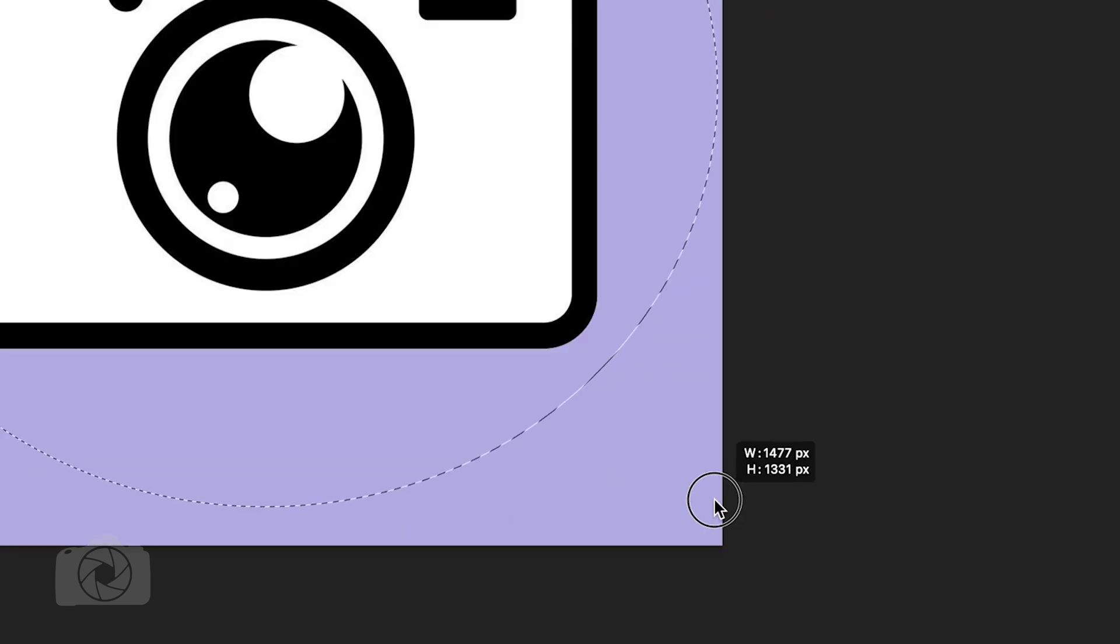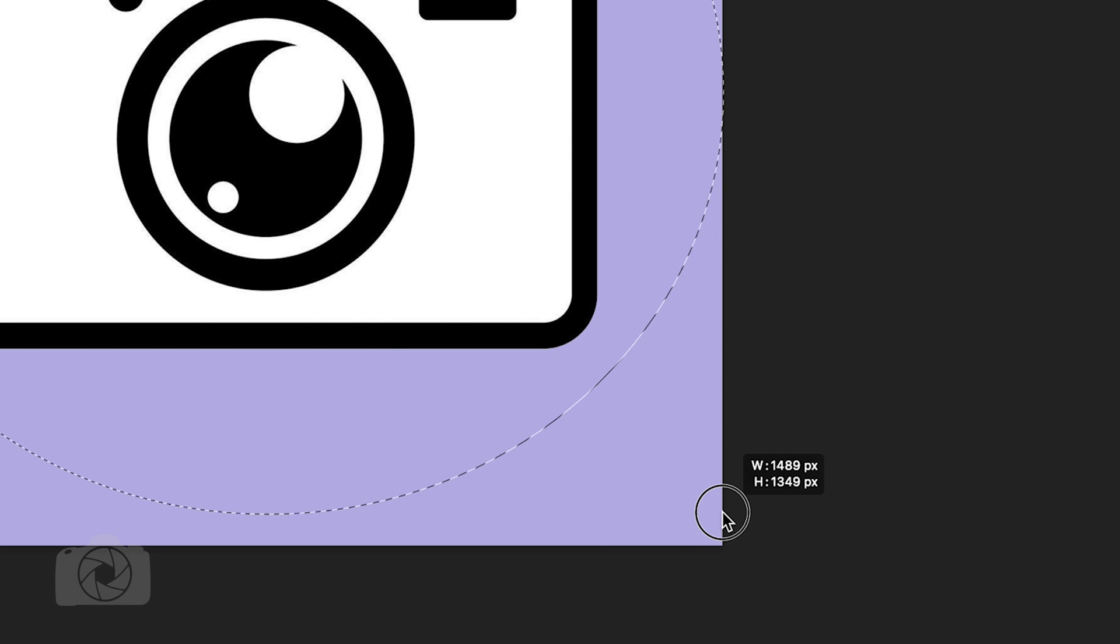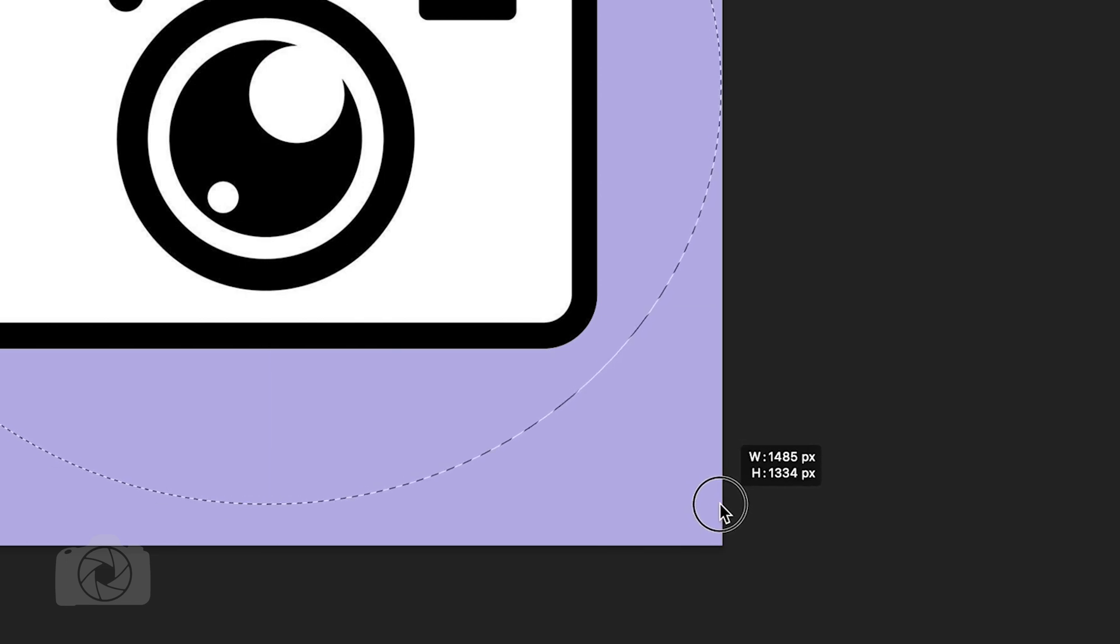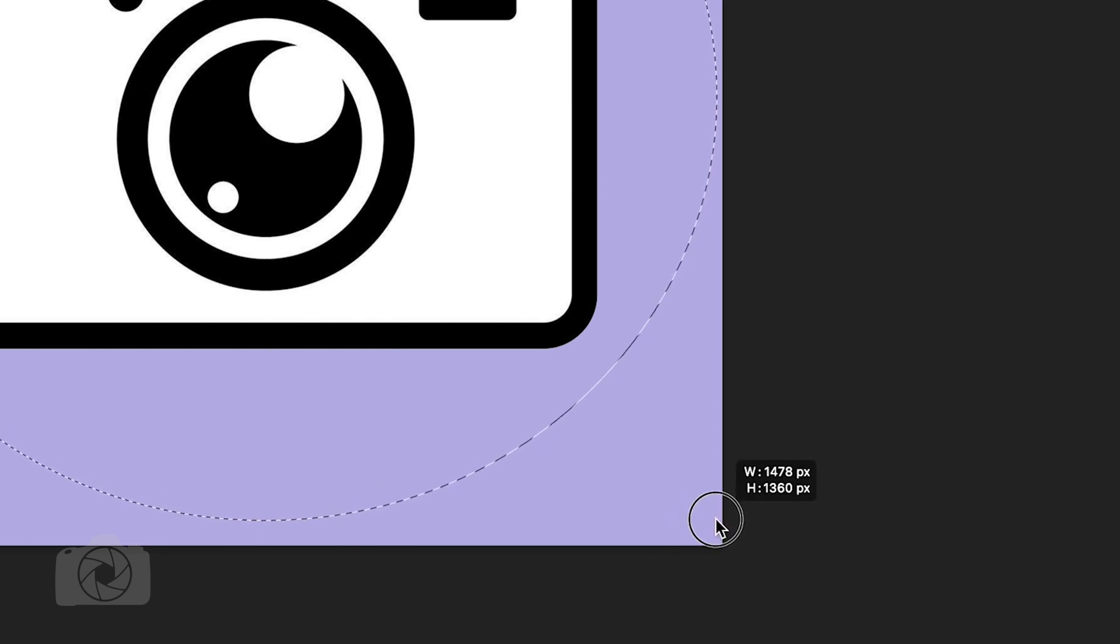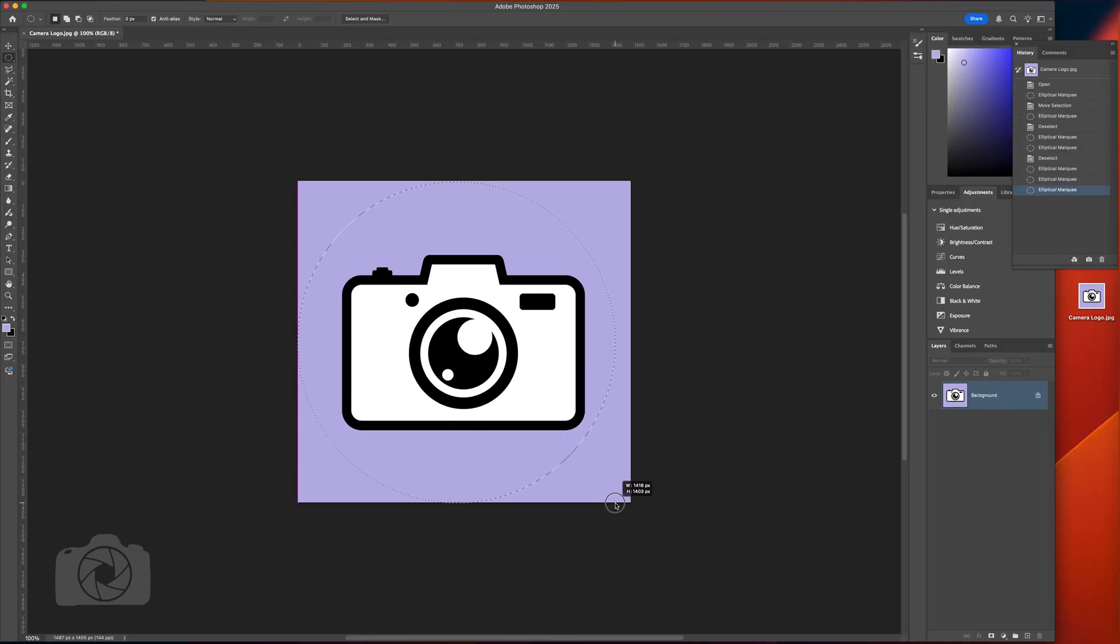And then there are numbers here representing width and height that will change as you move, and if you get those to be exactly the same, then you have a perfect circle.